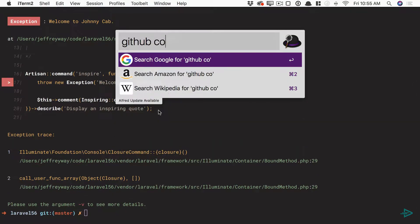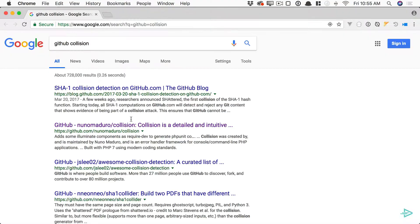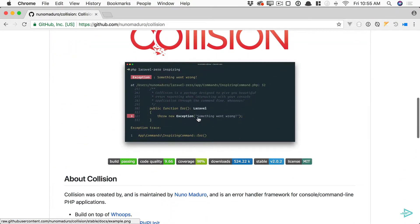And once again, this is due to a library called collision which you can review here. You can even add it to your own projects if you wish.